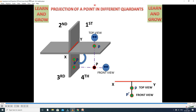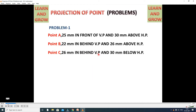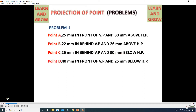In this way, we identify the locations of a point. Here, we identify point names using capital letters in the question. In projections, we draw the front view and top view using lowercase letters. For example: Point A is 25 mm in front of VP and 30 mm above HP. Point B is 22 mm behind VP and 26 mm above HP. Point C is 26 mm behind VP and 30 mm below HP. Point D is 40 mm in front of VP and 25 mm below HP.